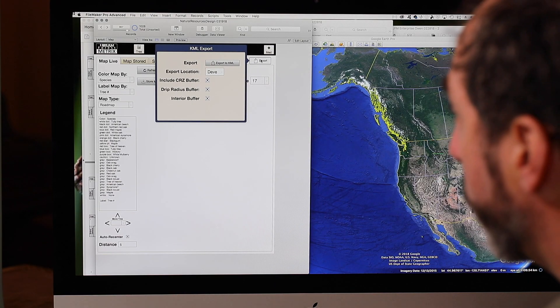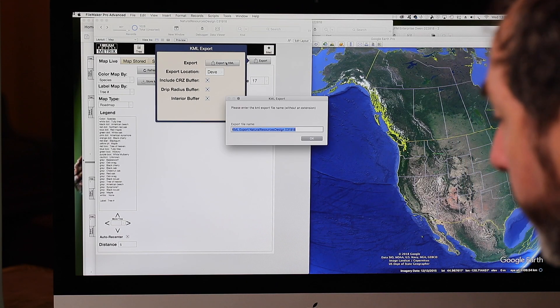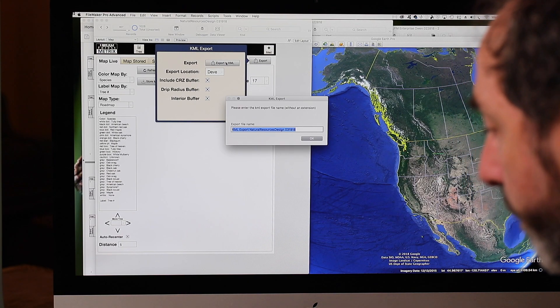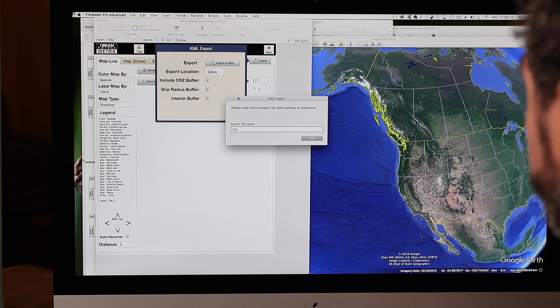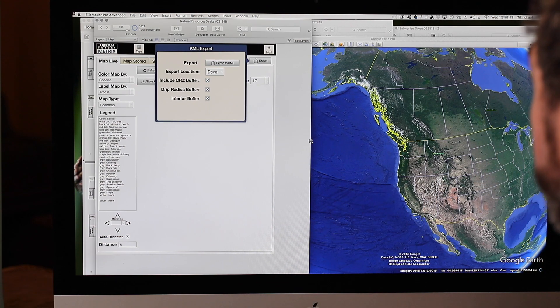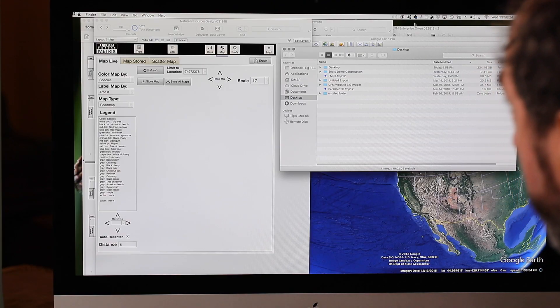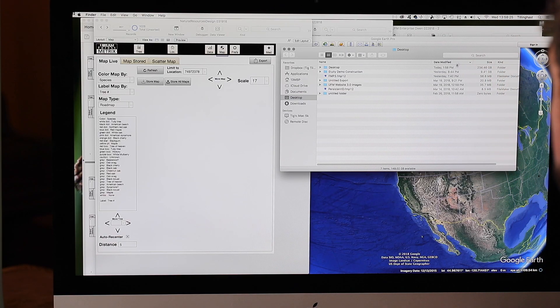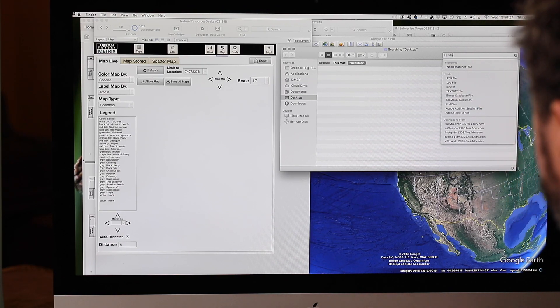The good news is we have an open standard that the industry has really moved to. It's called KML. And we can simply export that. So if I go to the maps page and say export, and I go ahead and call that file, that is now taking all this information of hundreds of trees and putting it into a KML file.